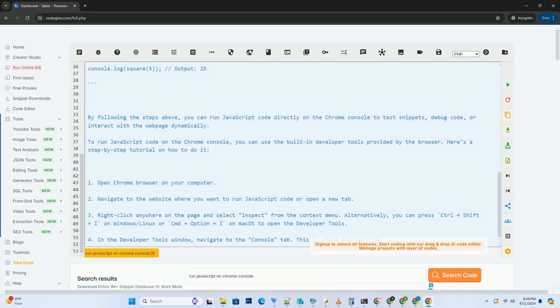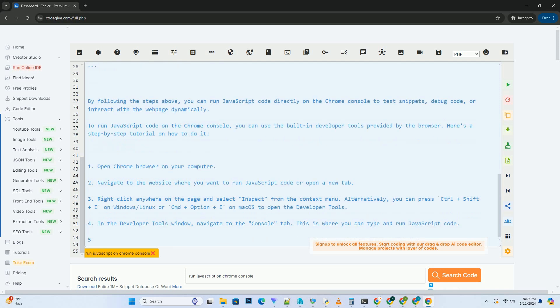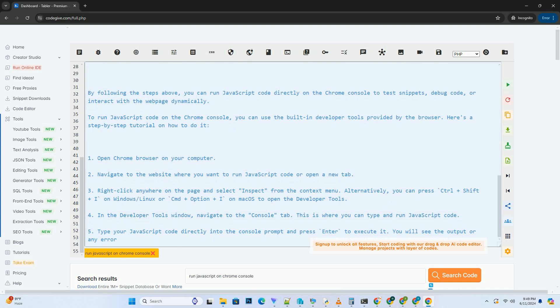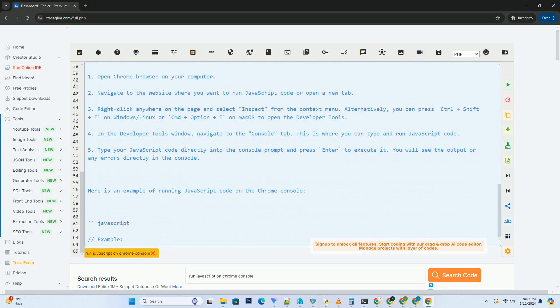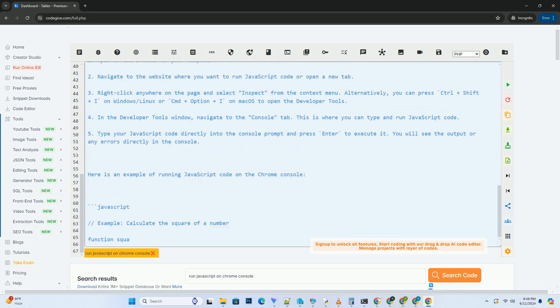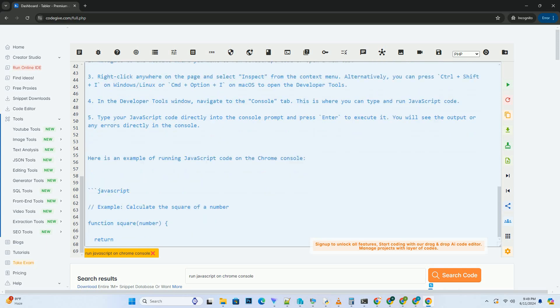Type your JavaScript code directly into the console prompt and press Enter to execute it. You will see the output or any errors directly in the console. Here is an example of running JavaScript code on the Chrome console.